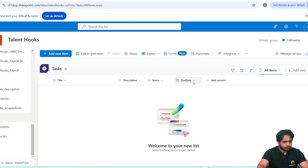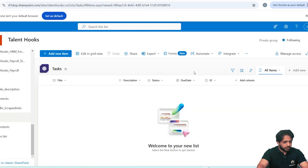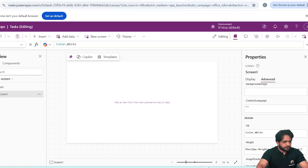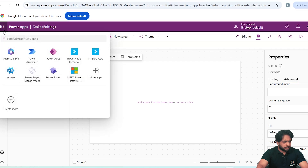Now we have columns: Title, Description, Status, and Due Date. I also want to display the ID, so I will go to Column Settings, select Show/Hide Columns, and check the ID column. Now our list is ready. I will go to Power Apps — you can simply navigate there by clicking Power Apps. I have a blank application ready.